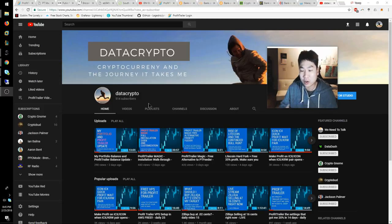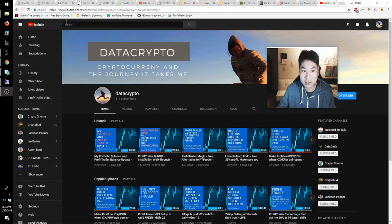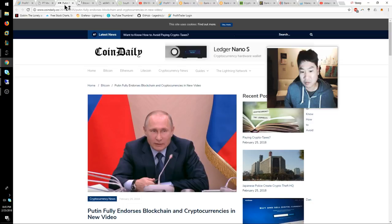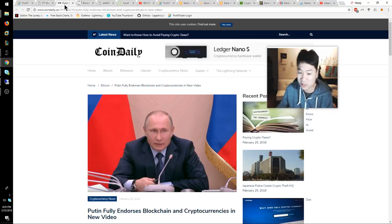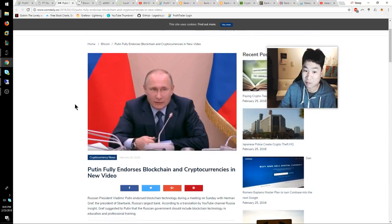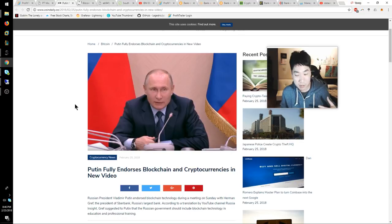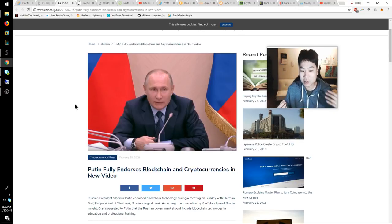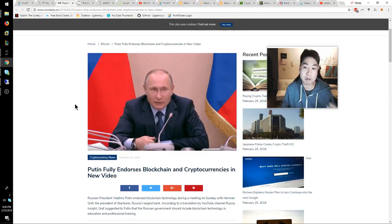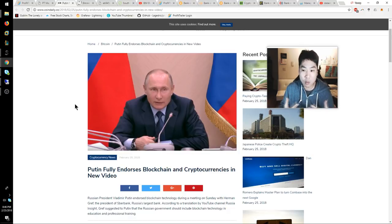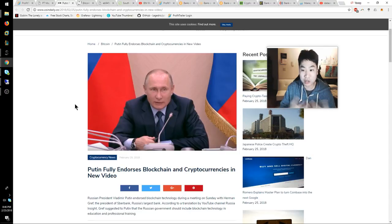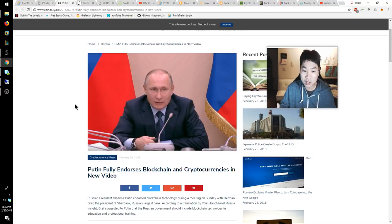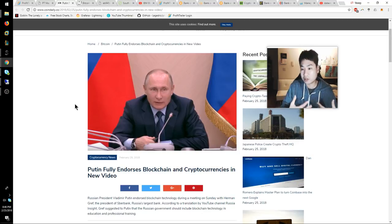This is the first piece of information: Putin fully endorsing the blockchain and cryptocurrencies. I think that's a very important point. From listening and hearing, I know Russia is a big miner of cryptocurrencies and they don't want to miss out on potential innovation and potential earnings in their country and their GDP as a whole if they're not part of the cryptocurrency market.